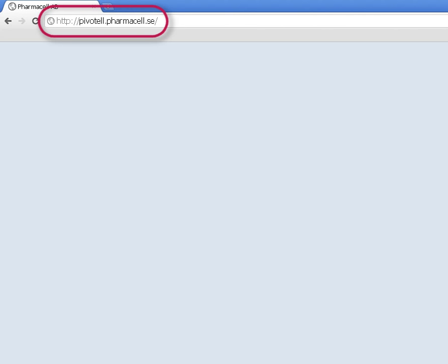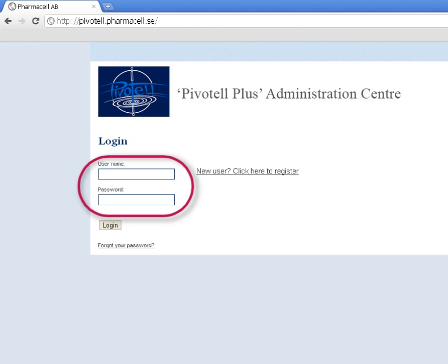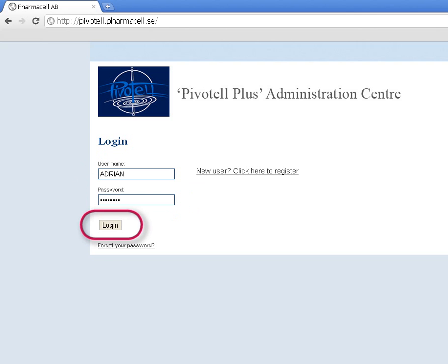To program the dispenser, log on to the Pivotel Administration Centre by typing the address shown here into your web browser. Next, enter the username and password supplied by Pivotel and click Login.